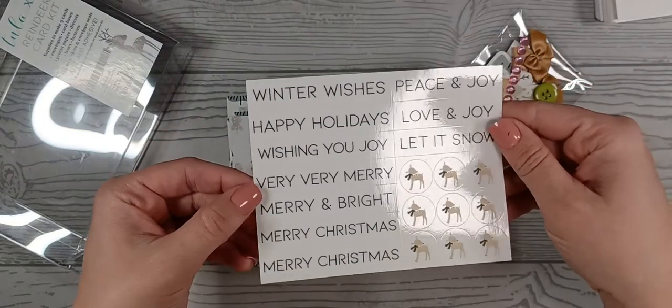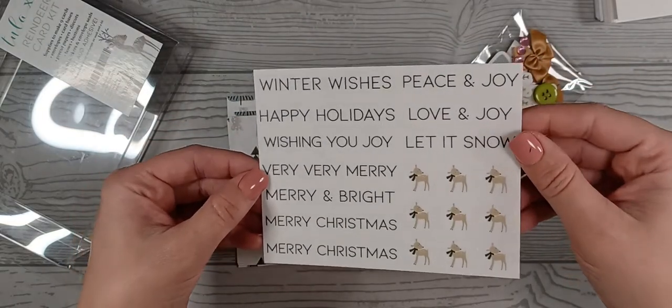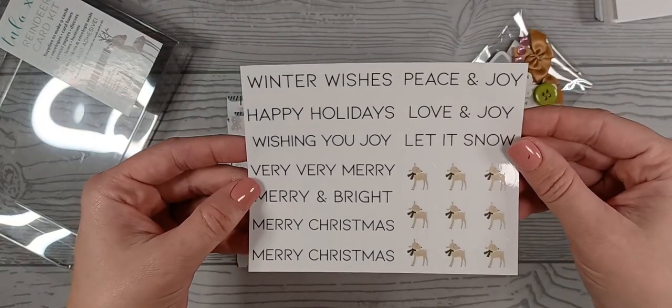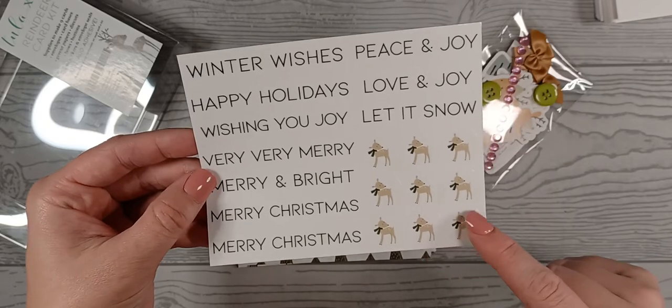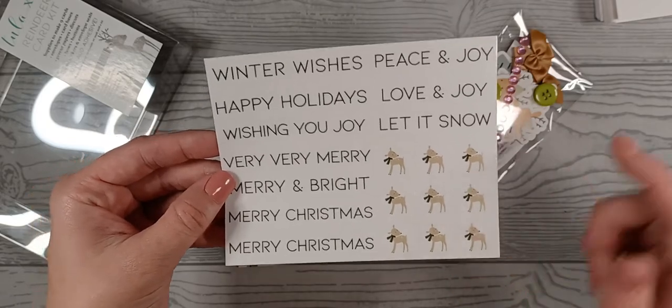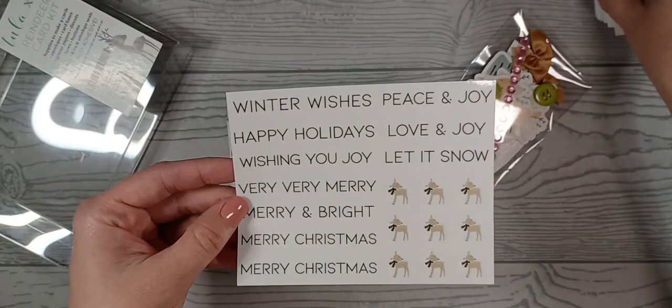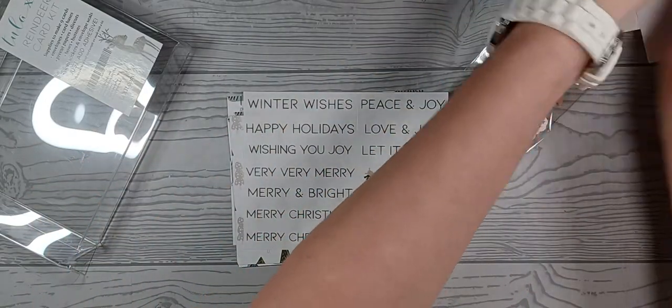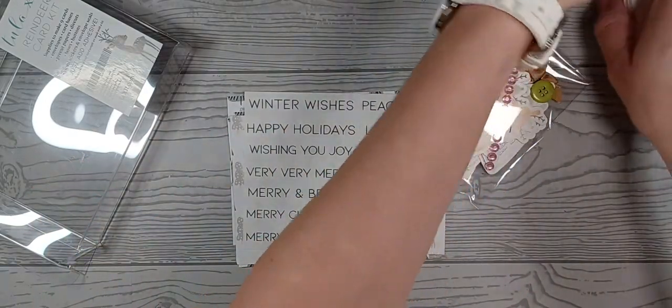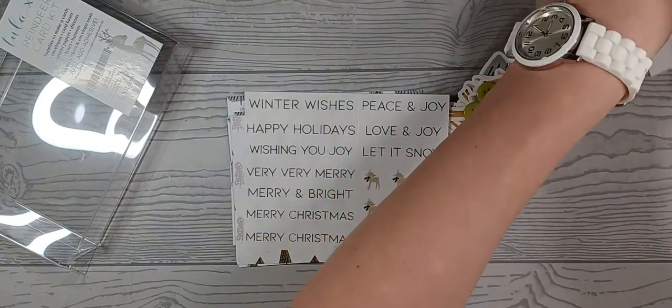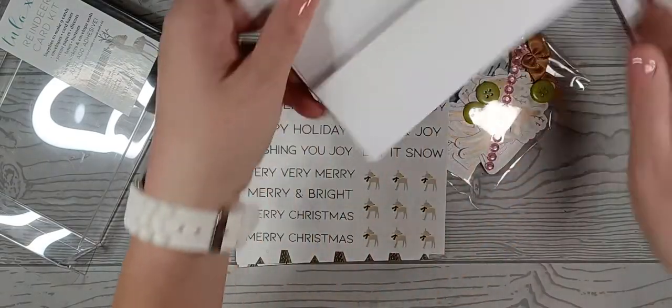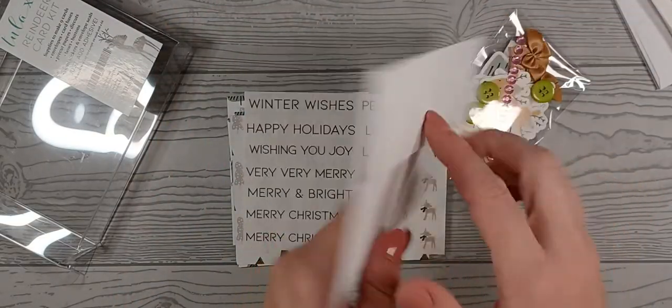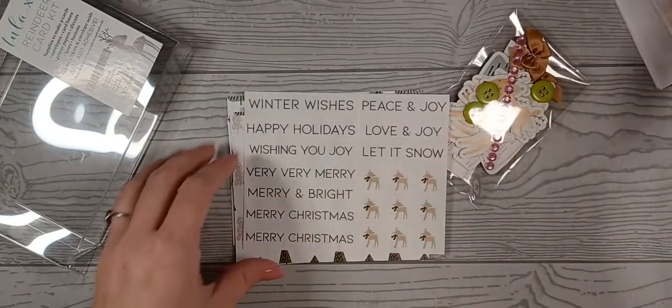You get these stickers. These right here are the seals. So when you are done and you've got your card made up, you just stick them right here and you're good to go.